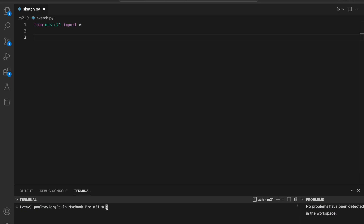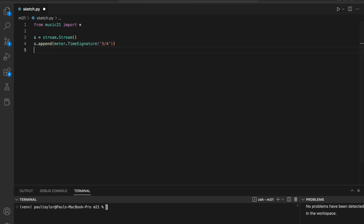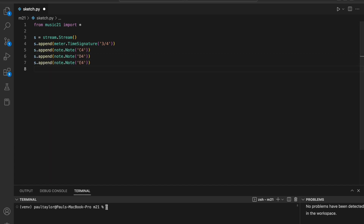The stream class is one of the most important classes in Music21. It can be thought of as a container of notes, chords, and other musical objects. Let's create a simple stream object with s equals stream dot stream. We can now use its append method to add objects to it. First, we'll add a time signature object with s dot append meter dot time signature 3/4. We can also use append to add some note objects. Once again, we'll call s dot show to see the notated stream.